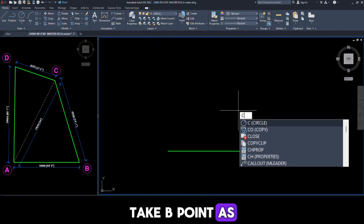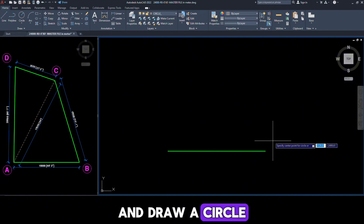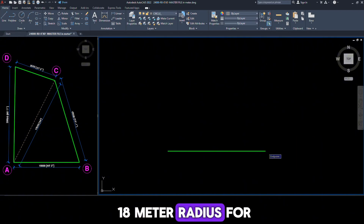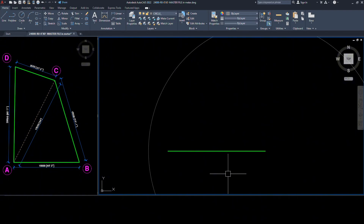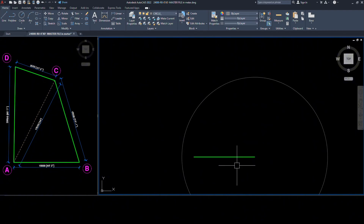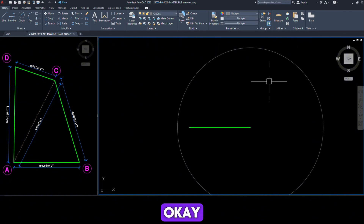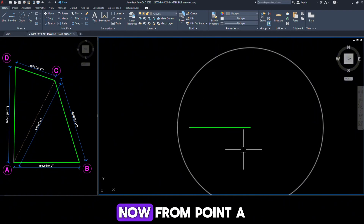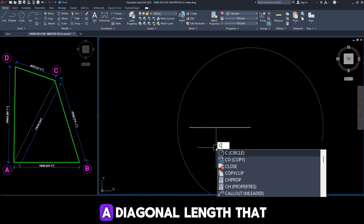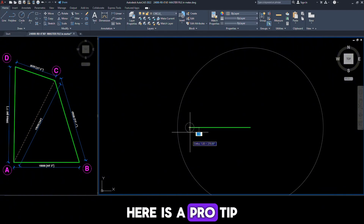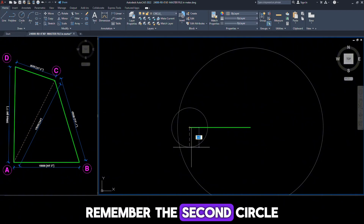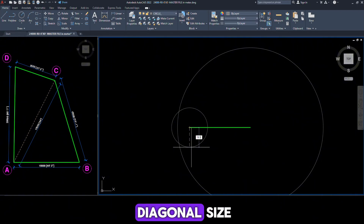For this, use the circle command. Take point B as the center point and draw a circle of 18-meter radius for line B-C. Now, from point A, draw another circle of the diagonal length, that is 19.500 meters. Here is a pro tip: the second circle is always for the diagonal side.